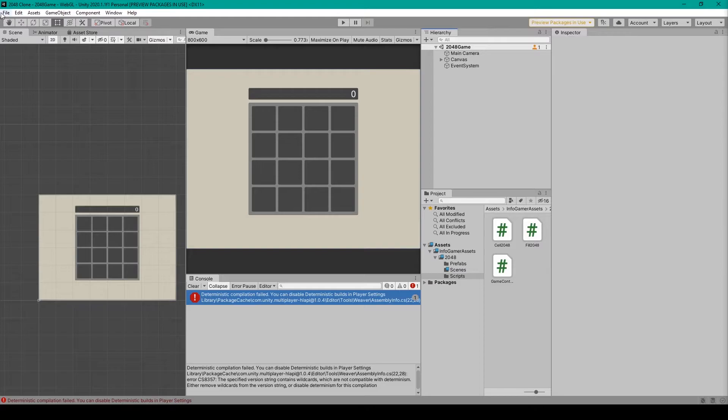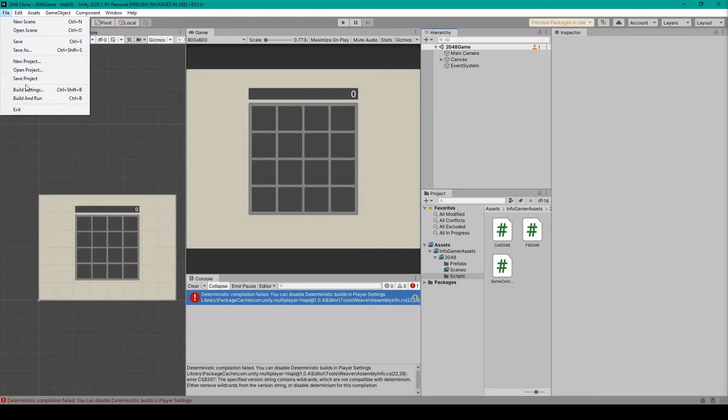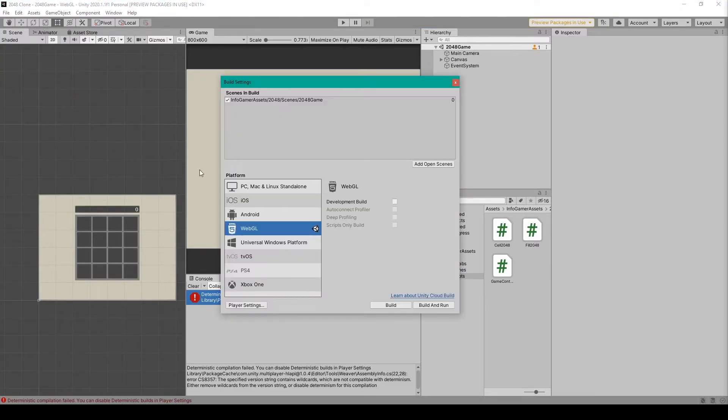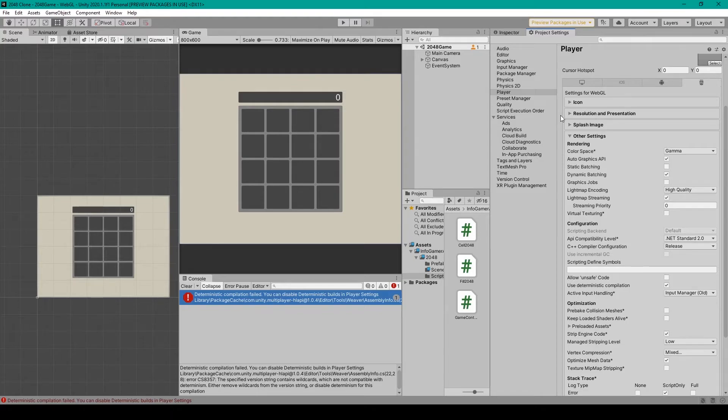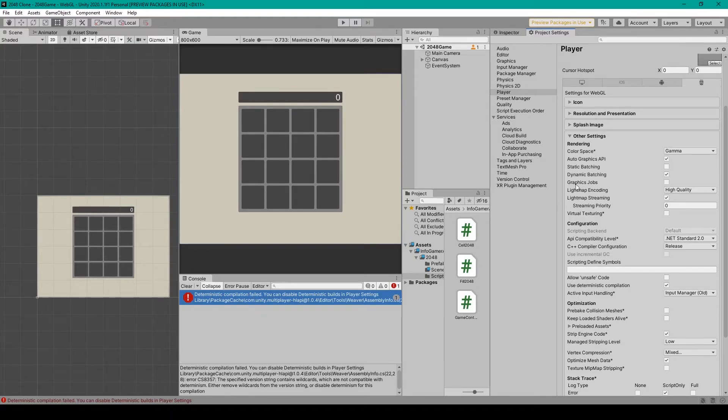So to open up our player settings, I'll go to File, Build Settings, and then click on Player Settings, which will open up this window here. And the easiest way to find the deterministic compilation setting is to just search deterministic.